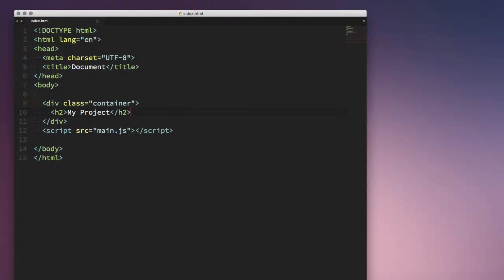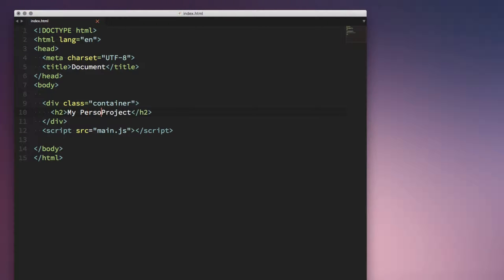Like in this example, my project seems a little plain, so I will hold Alt and use the left arrow key to jump between these words and write personal. So that lets me get around a lot faster. I can even jump to the end of the line using Command left and right.